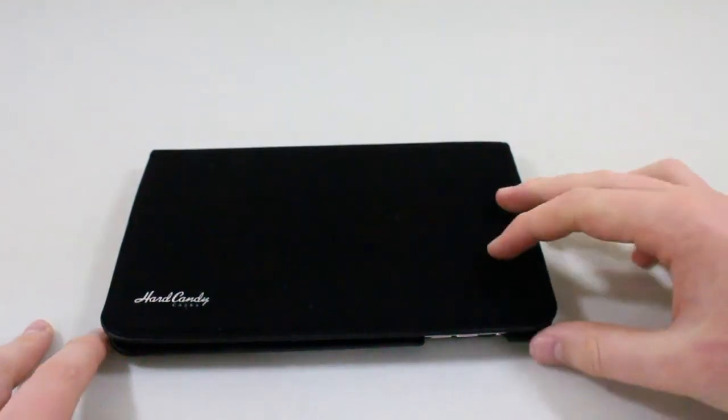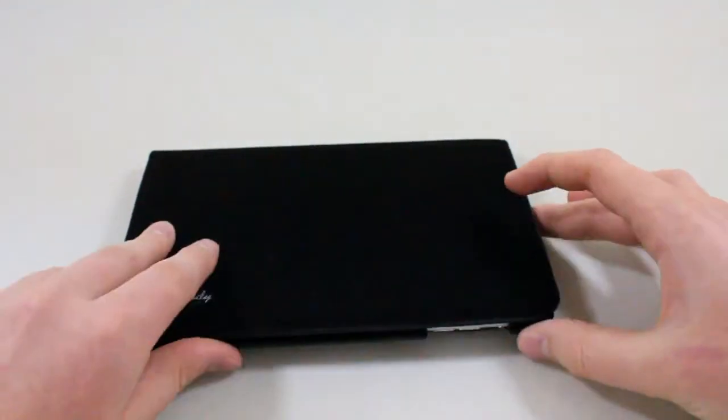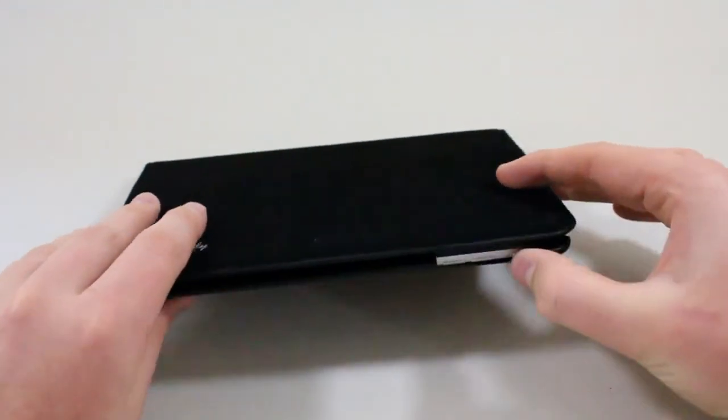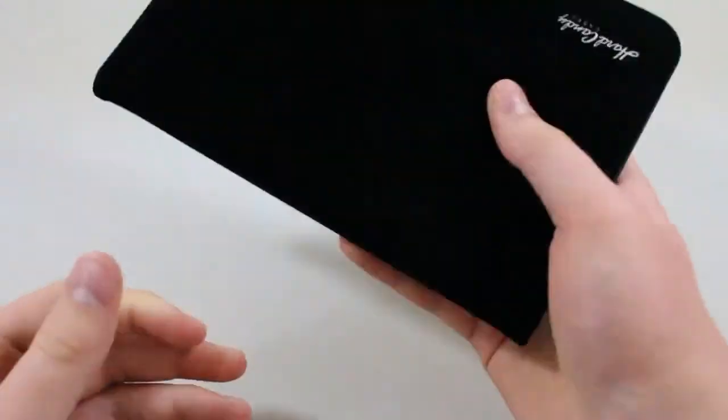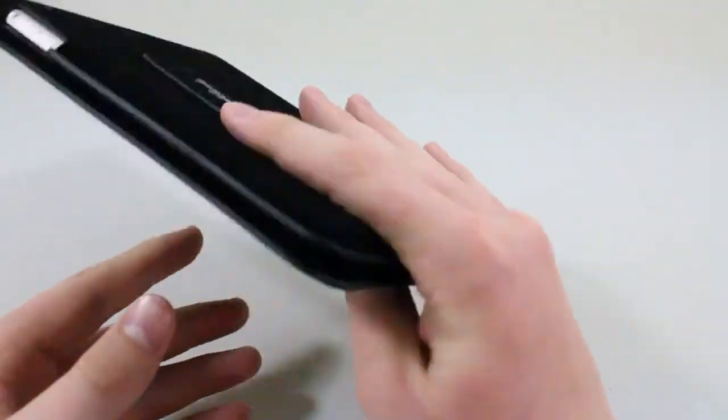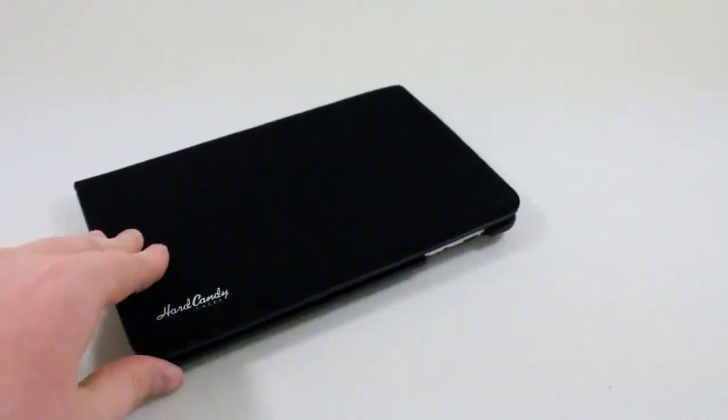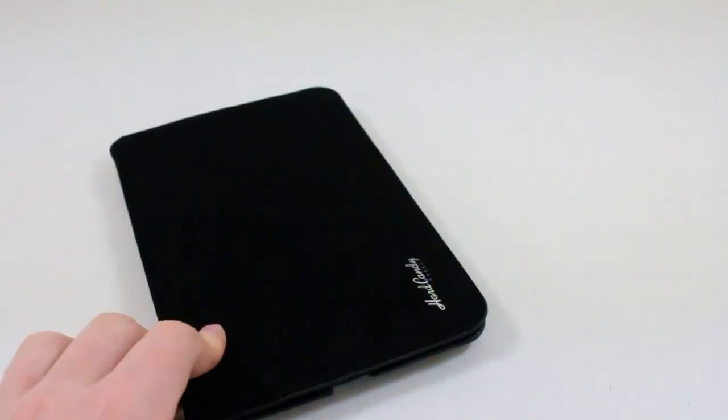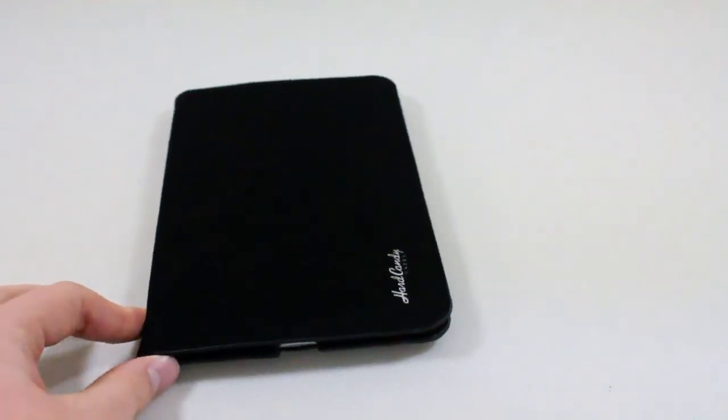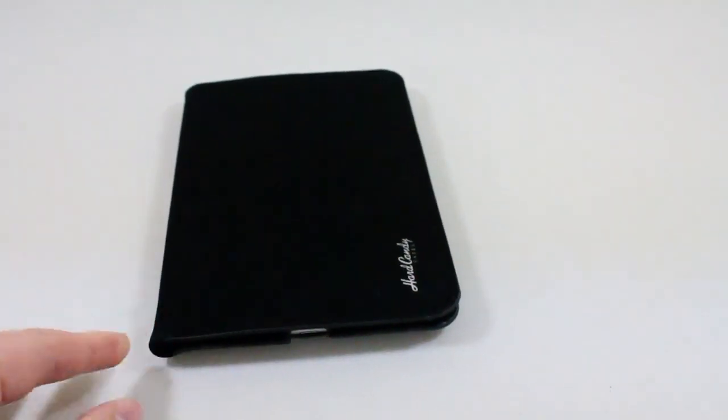Other than that though, that's going to conclude my review of the folio style case for your iPad mini. Again, link in the description below for the Candy Convertible case from hardcandycases.com. I'll see you guys in my next video, thanks for watching.